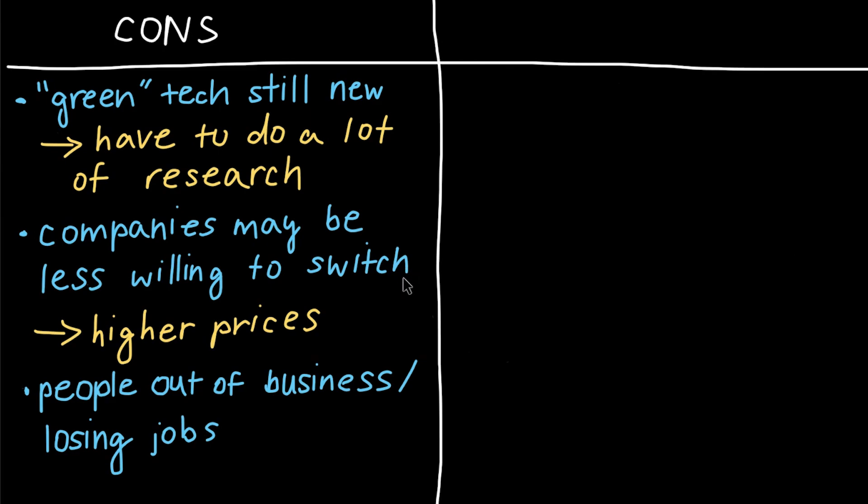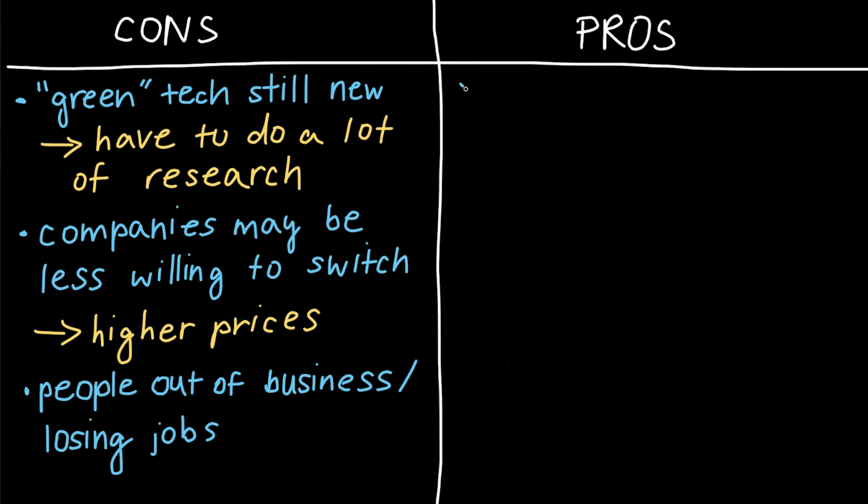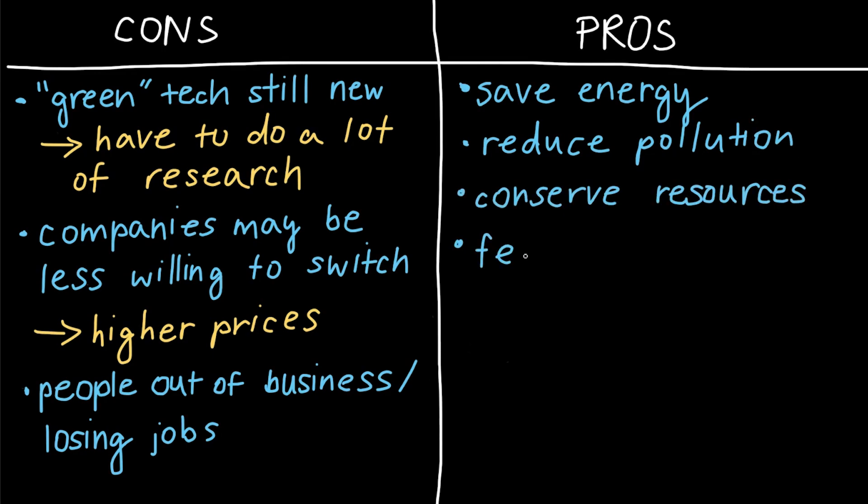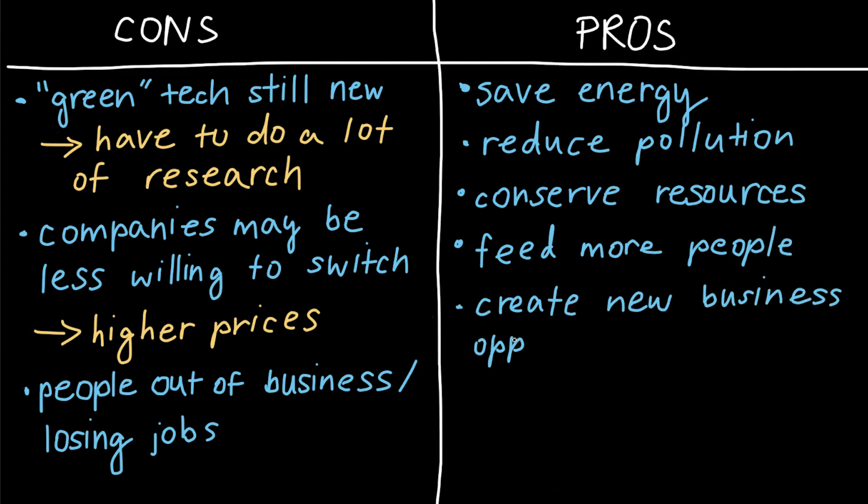Clearly there are many challenges that we have to address if we want to implement technology that's better for the environment. But there's plenty of pros, too, seeing how scientists and engineers can do so much for the environment. With science and engineering, we can come up with methods to save energy, reduce pollution, conserve our planet's precious resources, even feed more people, and also create new business opportunities and jobs for people.